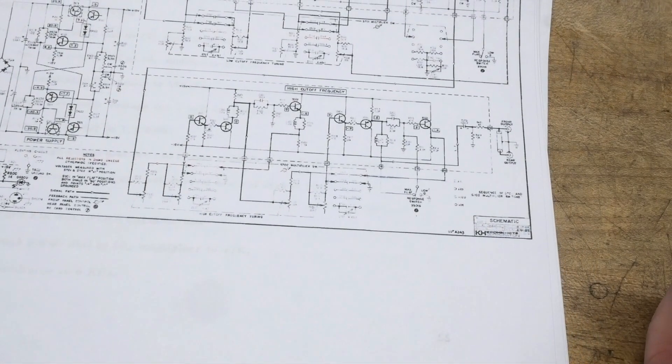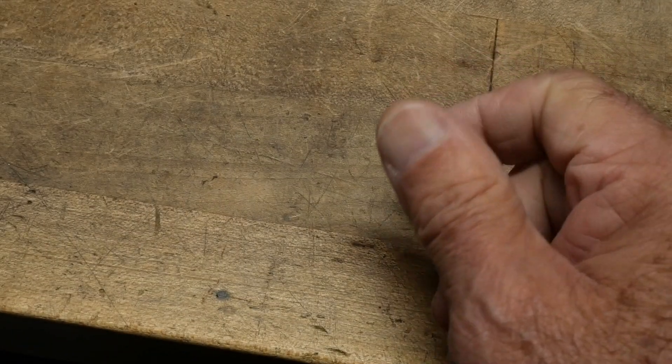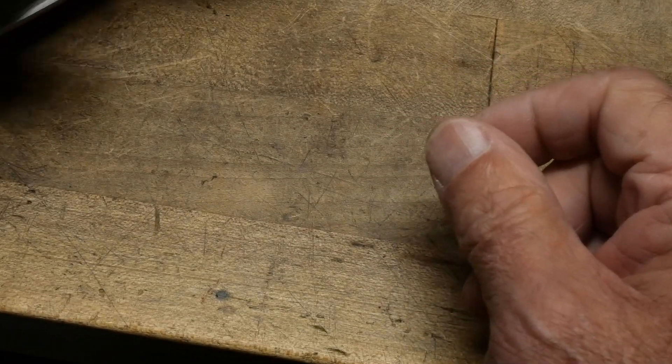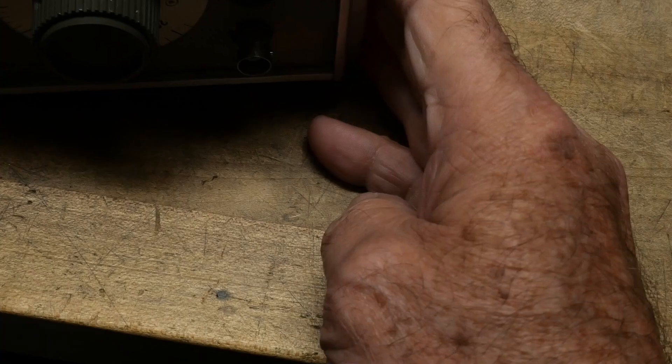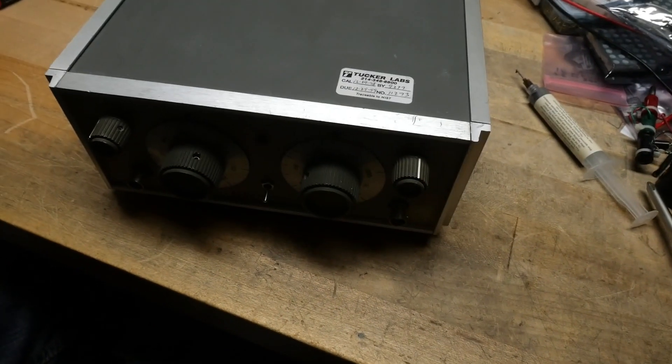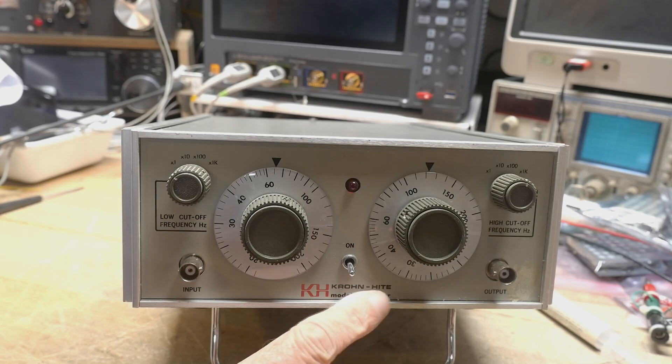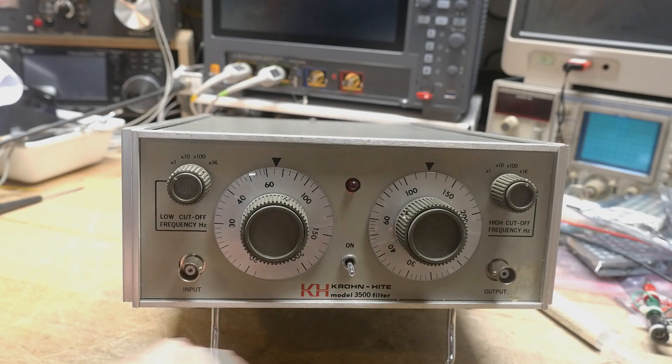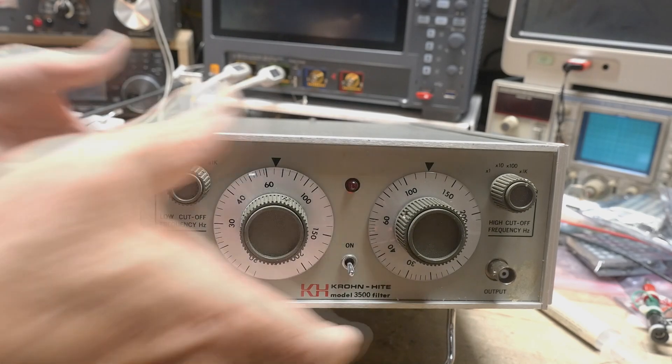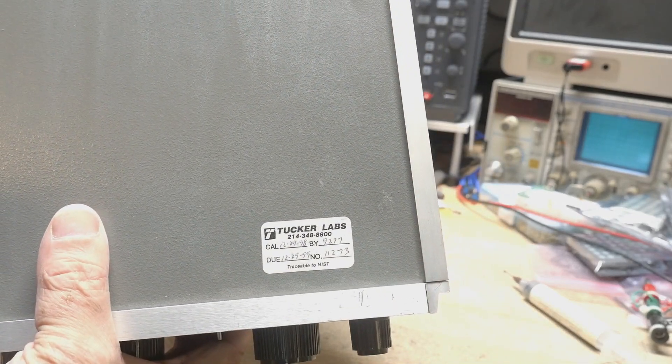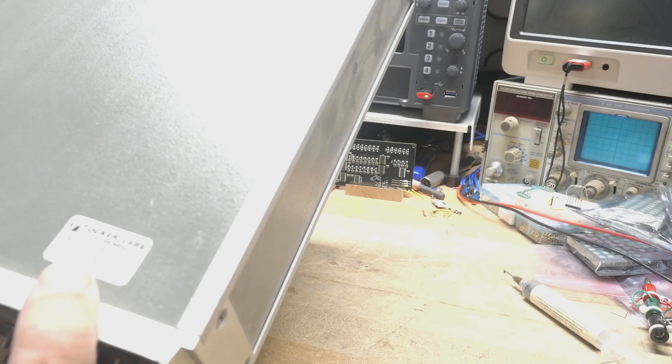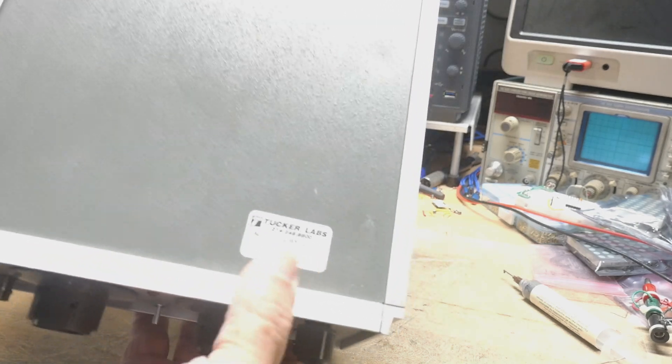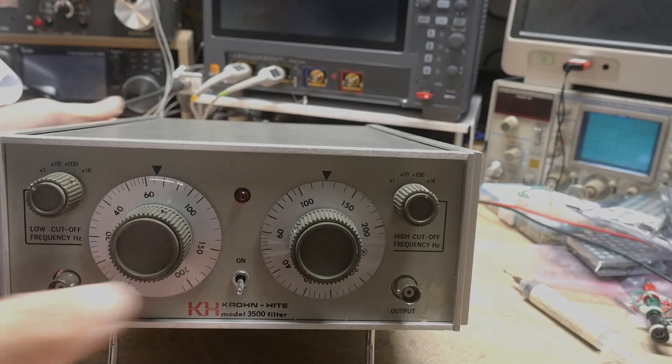I'm going to stop this video here and part two will be us turning this thing on and giving it a try. This has been the Krone Height Model 3500 from originally from Tucker Labs here, 1999. It was calibrated in 1998 and is due in 1999.